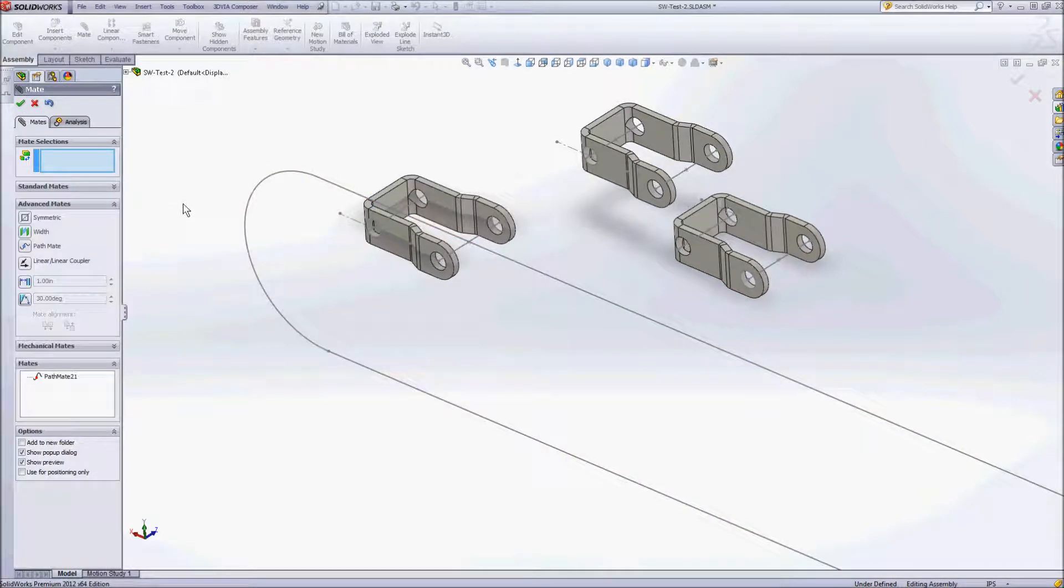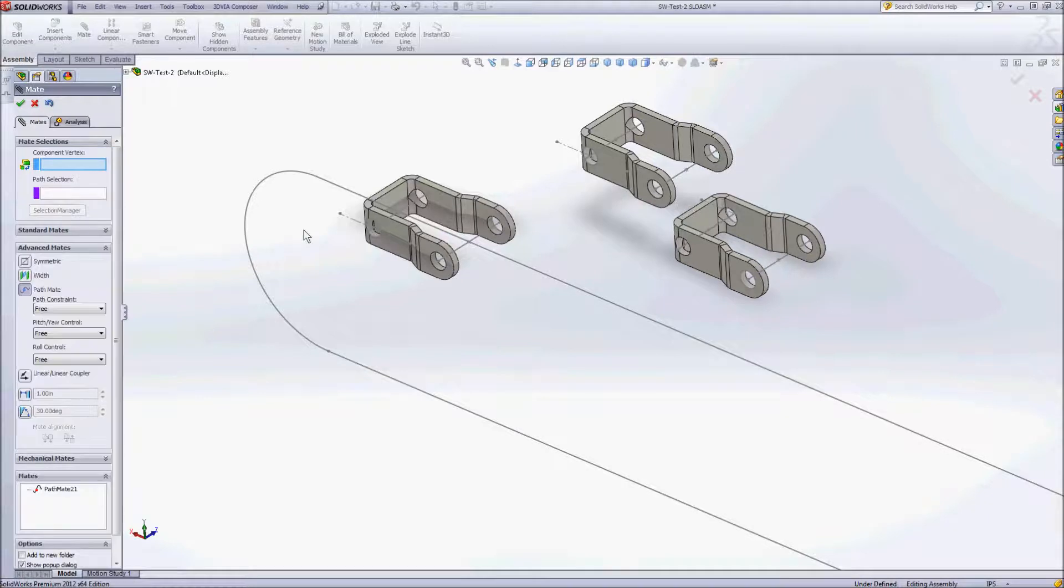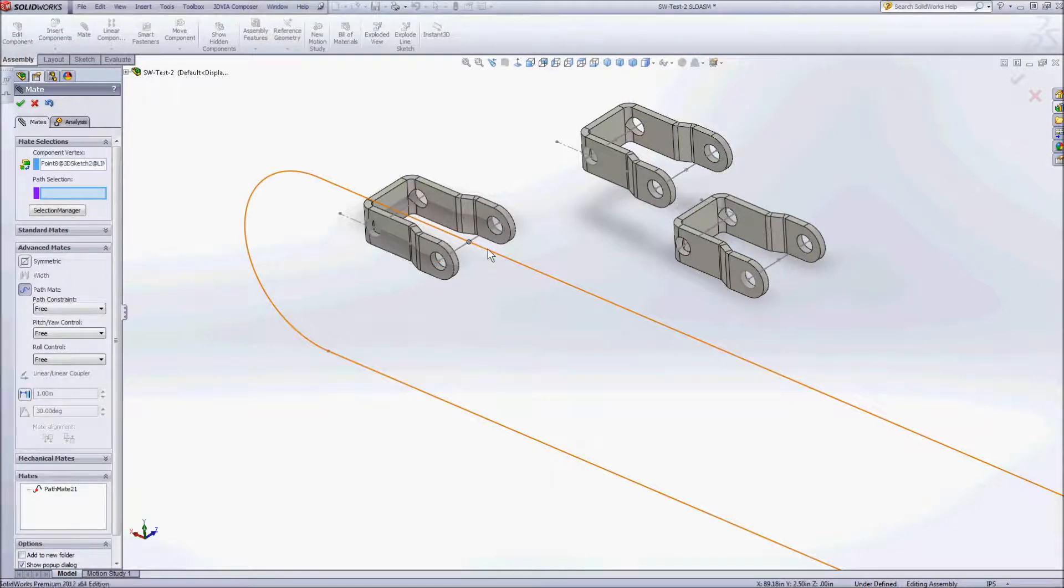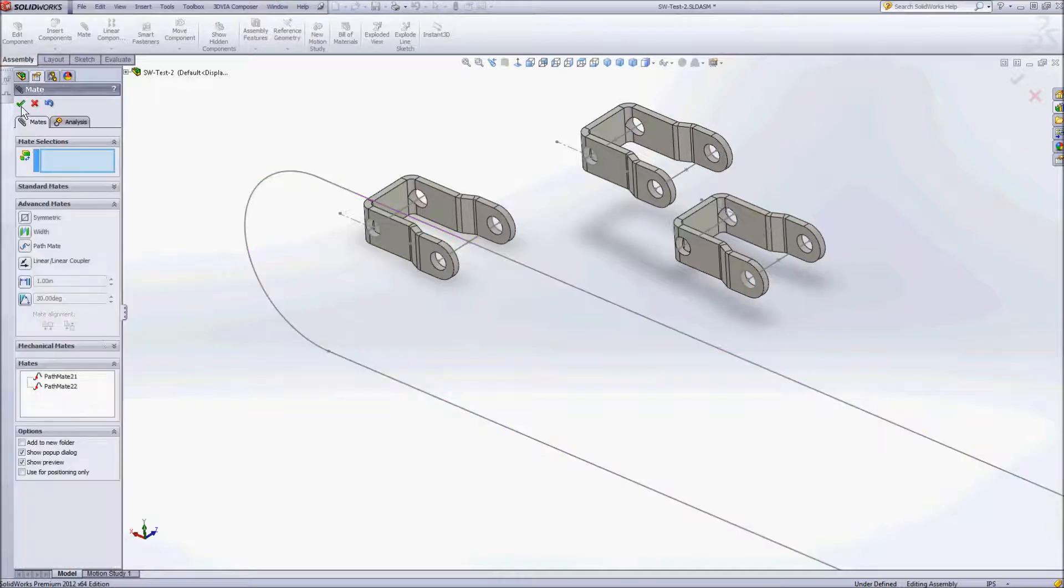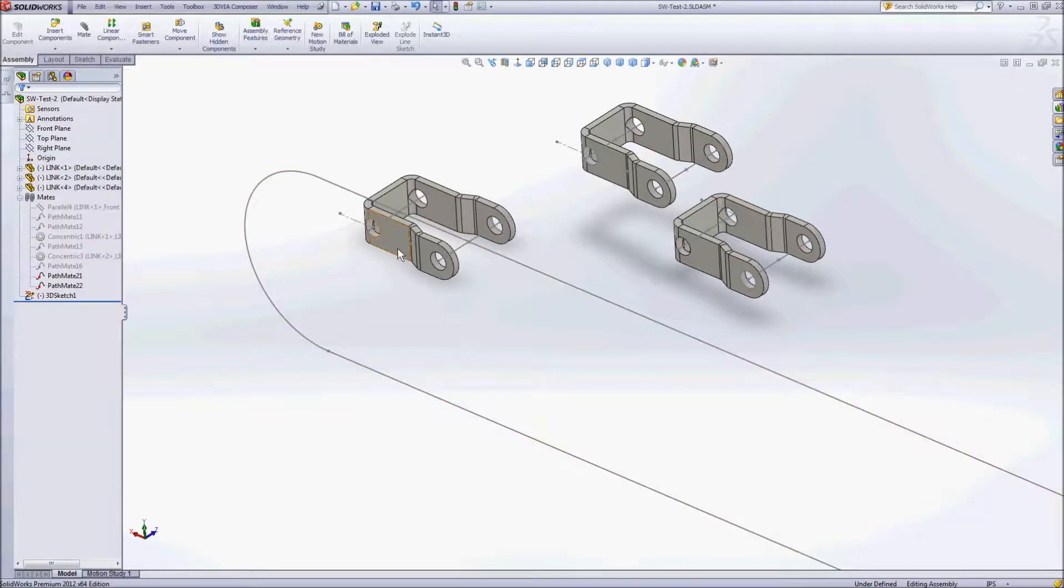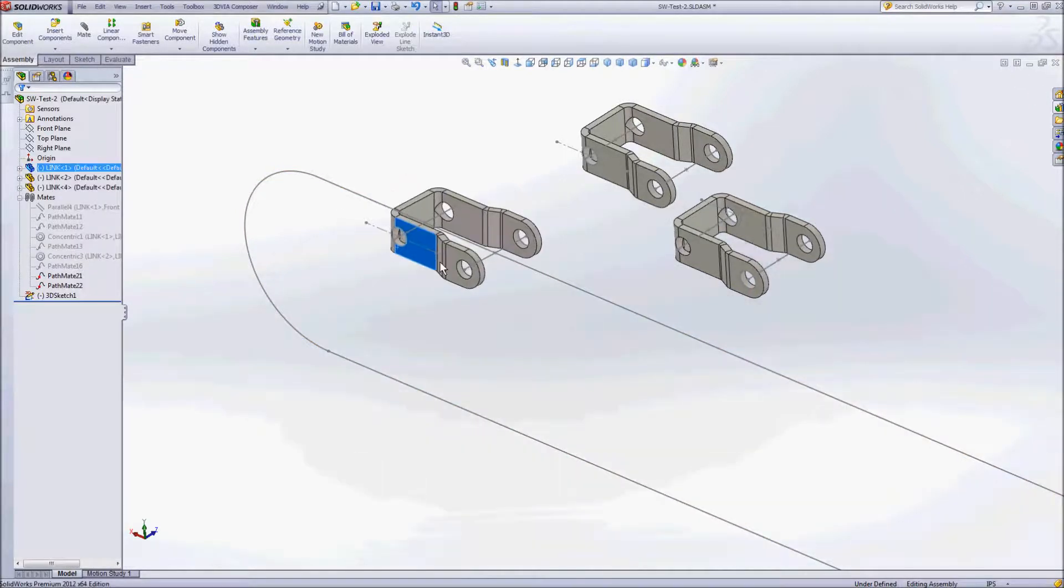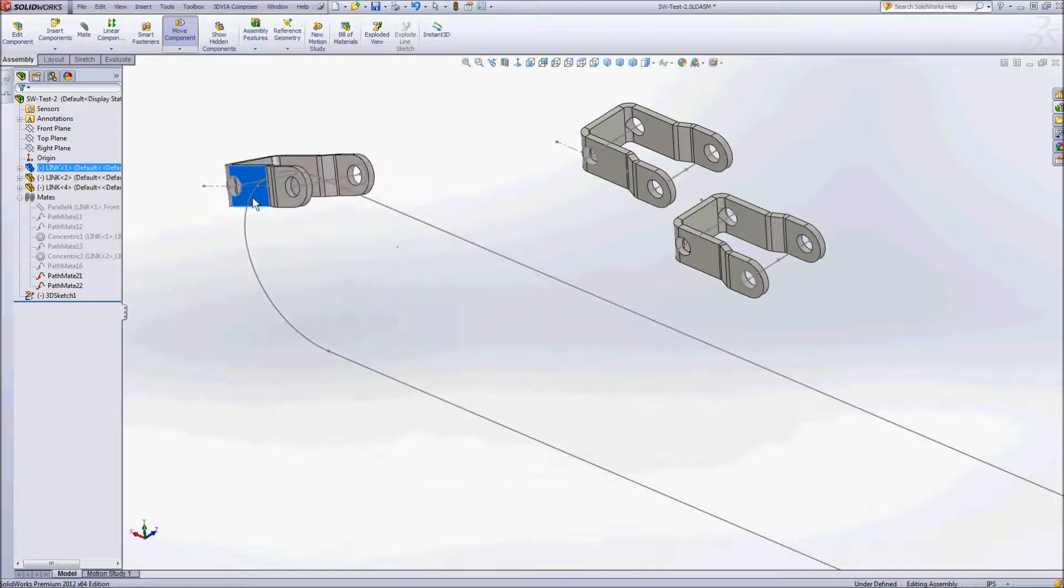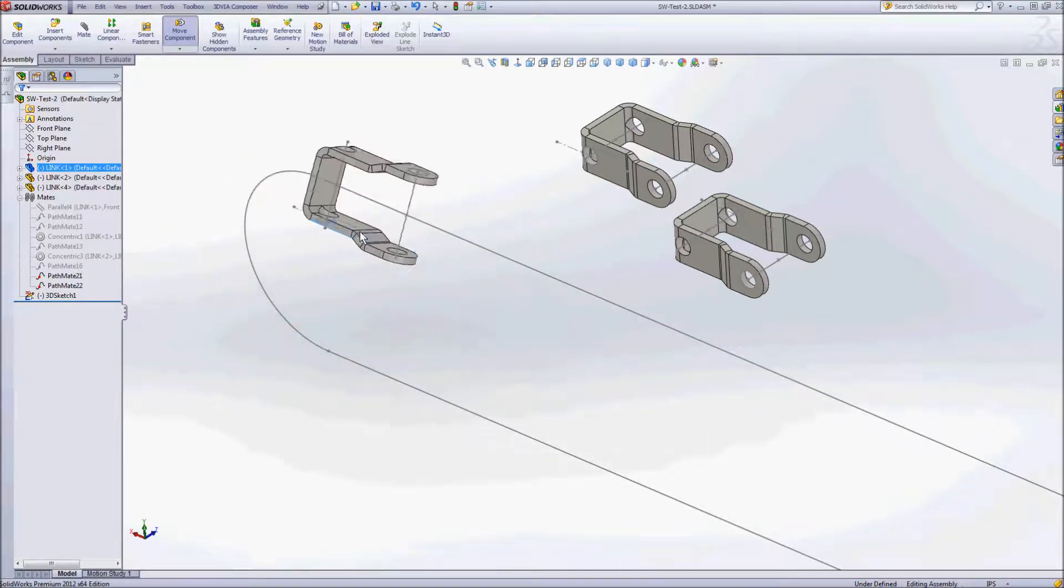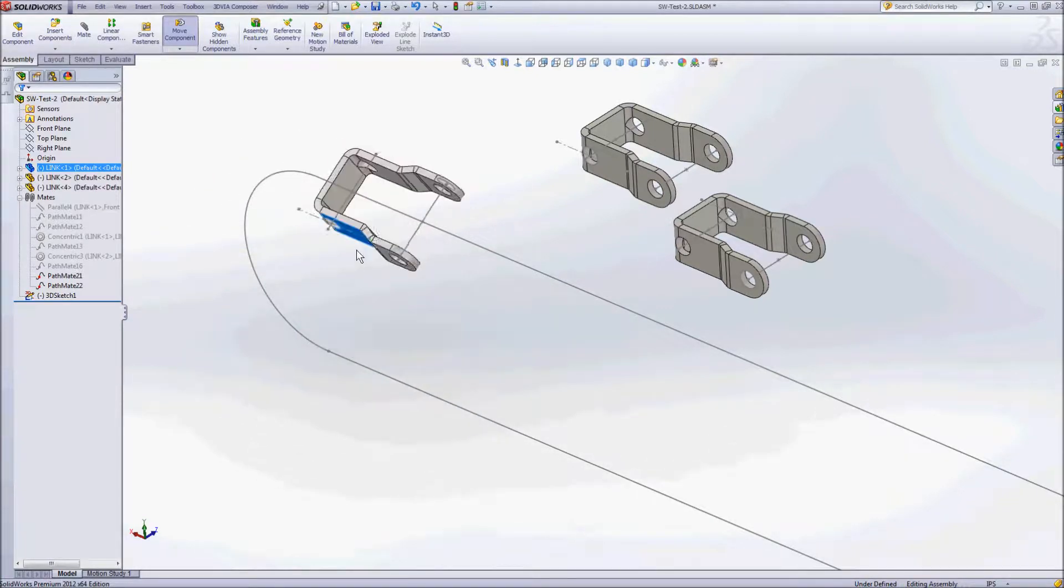And then we'll create another path mate for the back. So now what we have is both of them following the path around but obviously we're getting that twisting that we don't want.